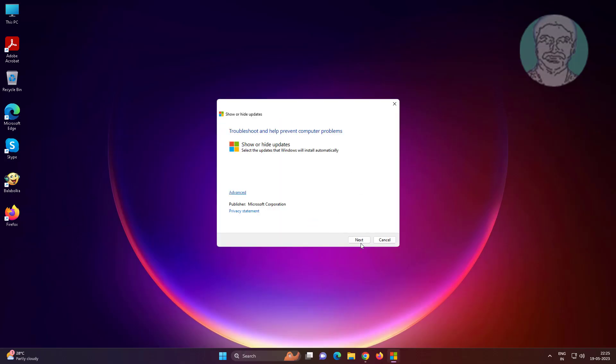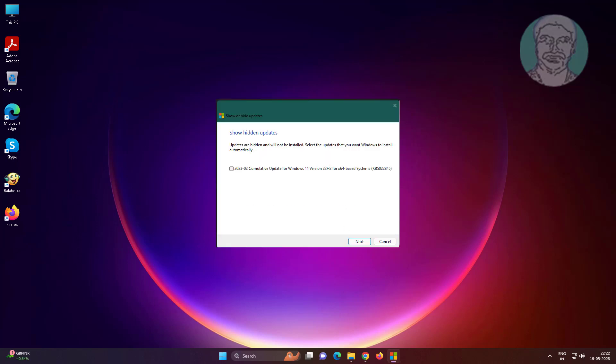Click next. Click hide updates, check recent update, click next.